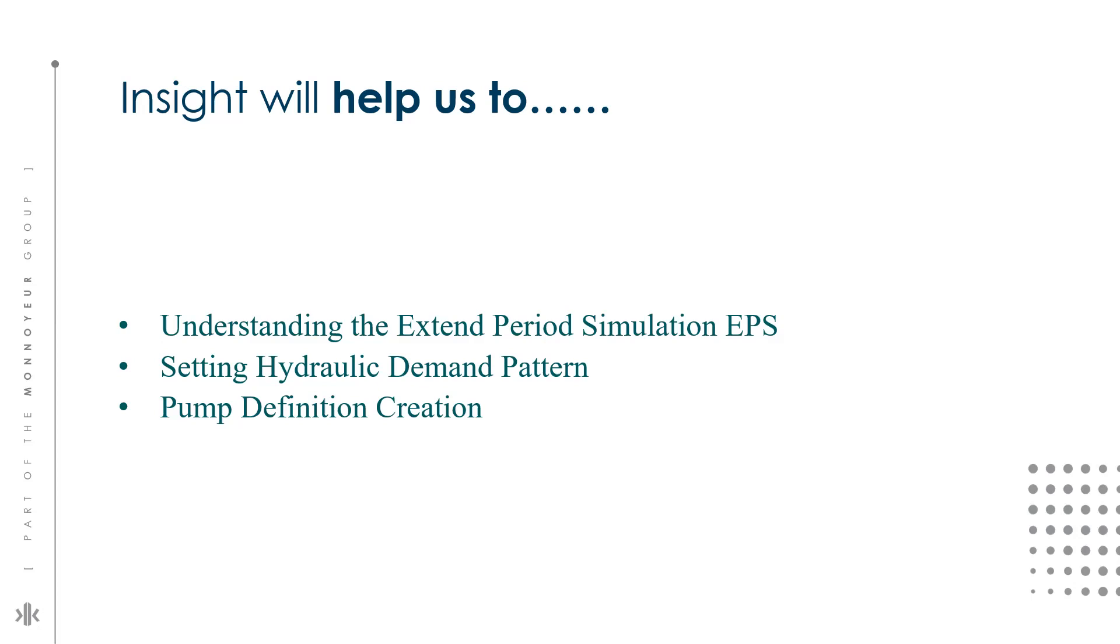Next we will see how we can create a pump definition within the network. I'm just going to switch to the software and we will see how it can be done.